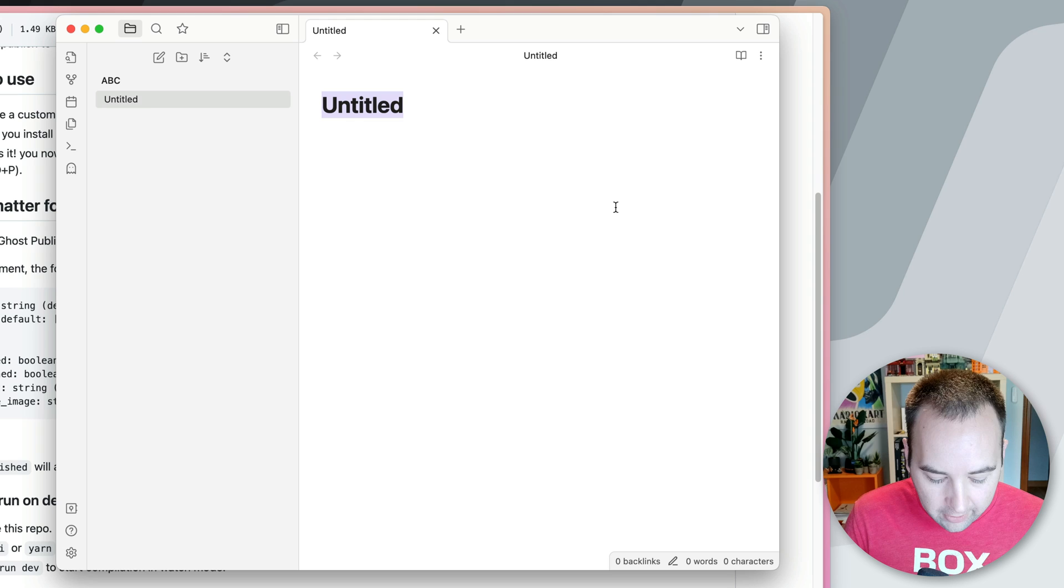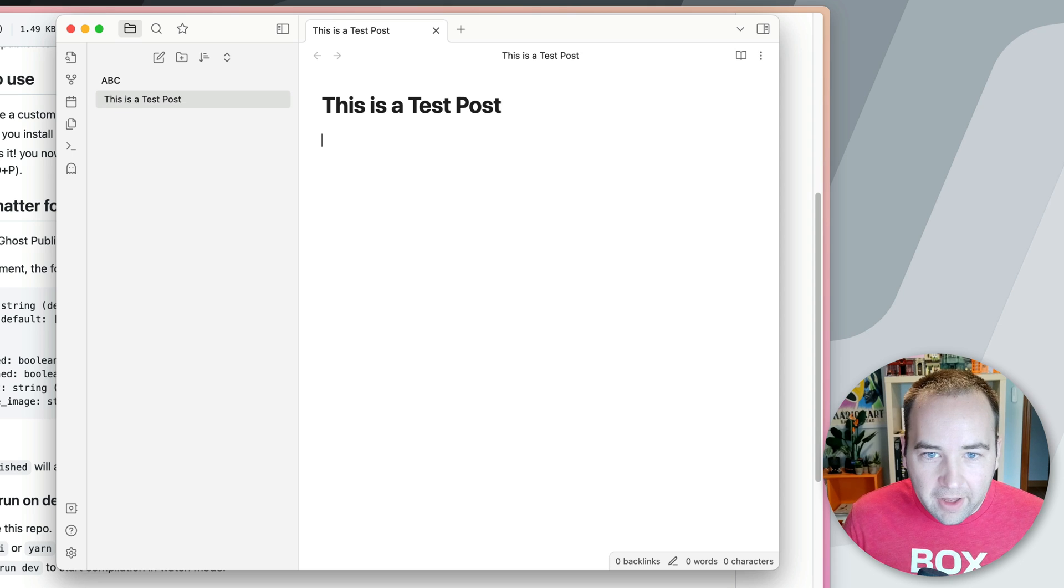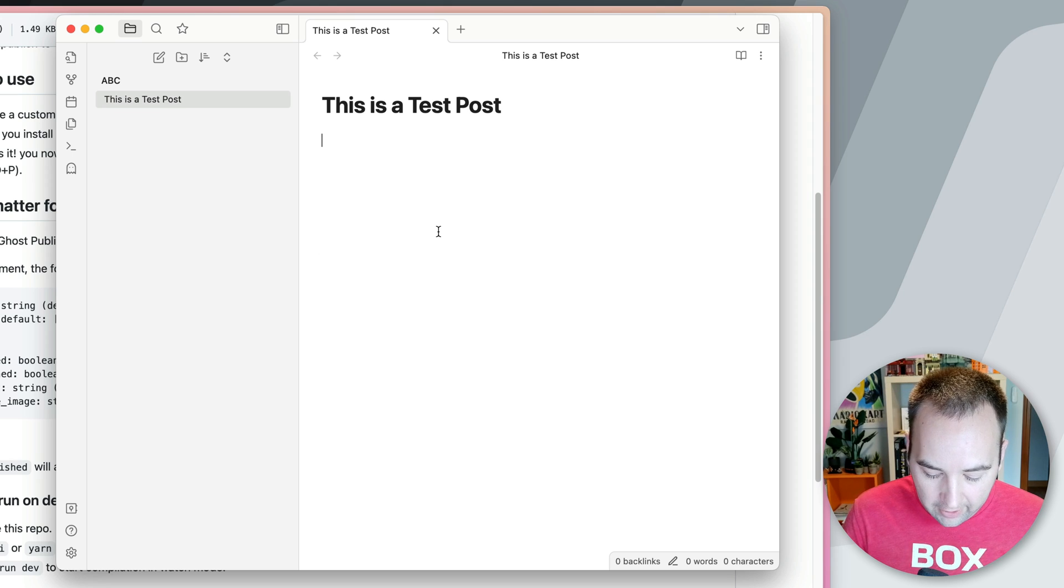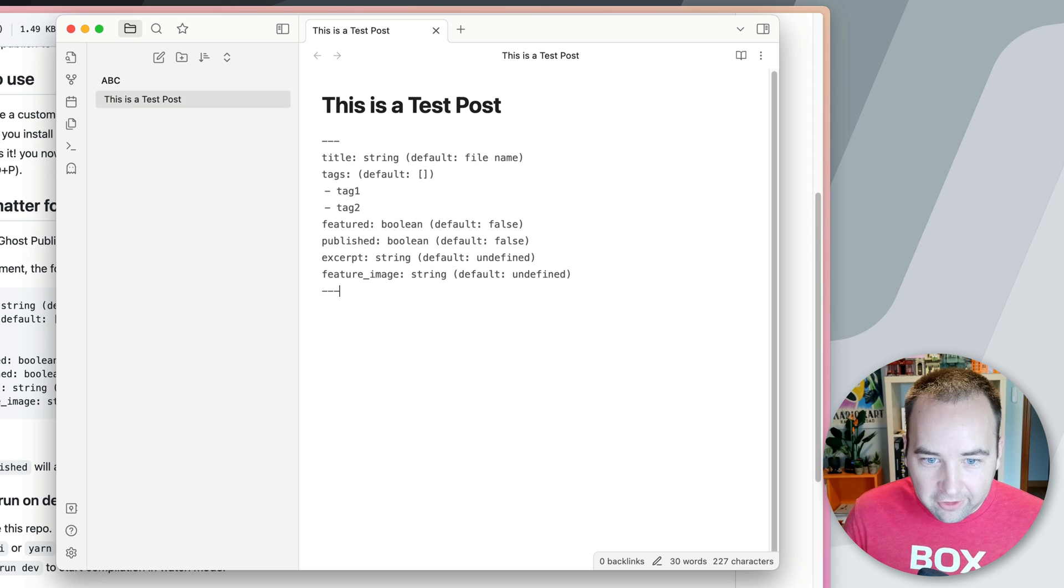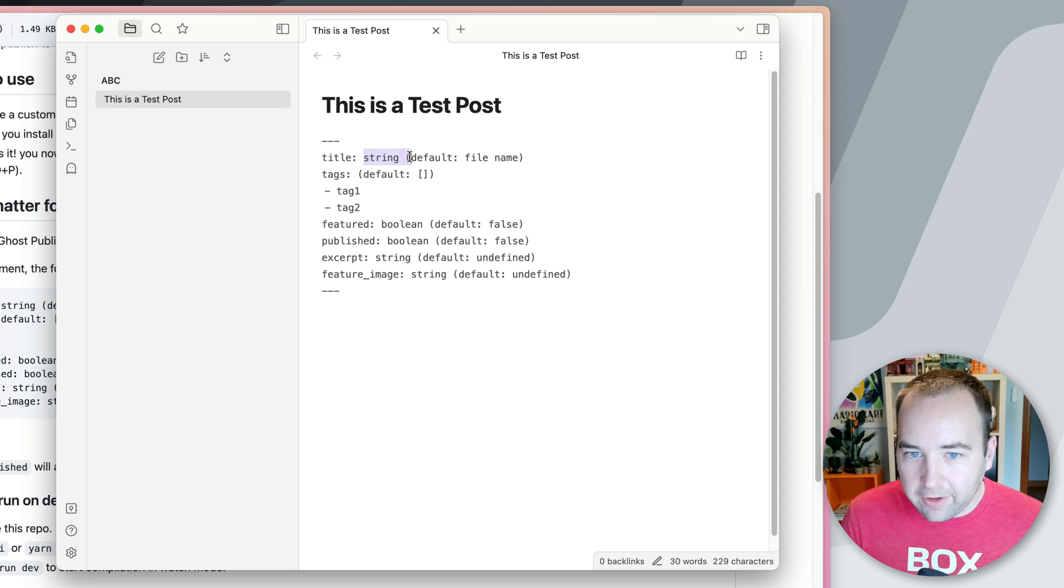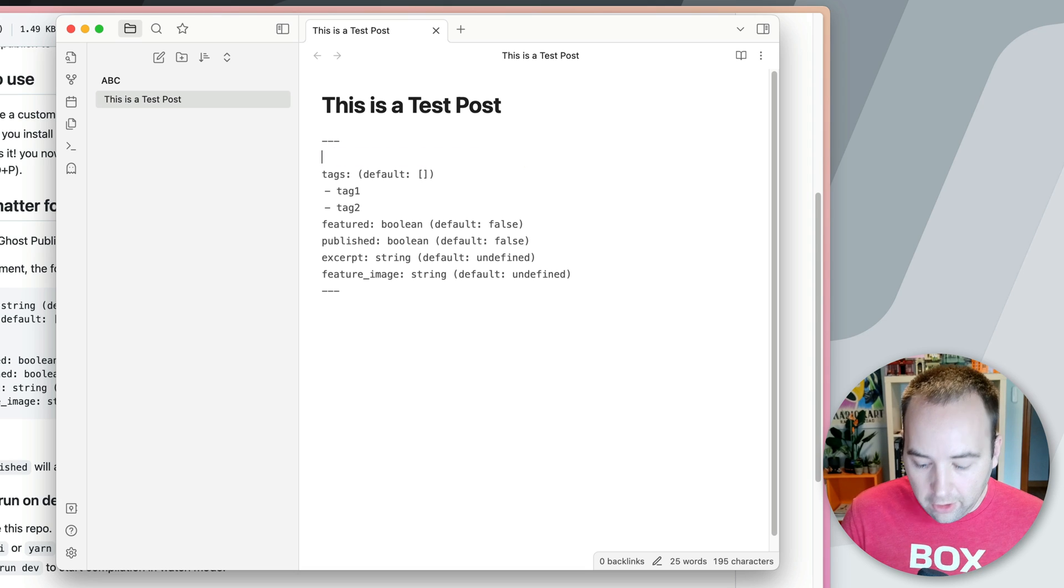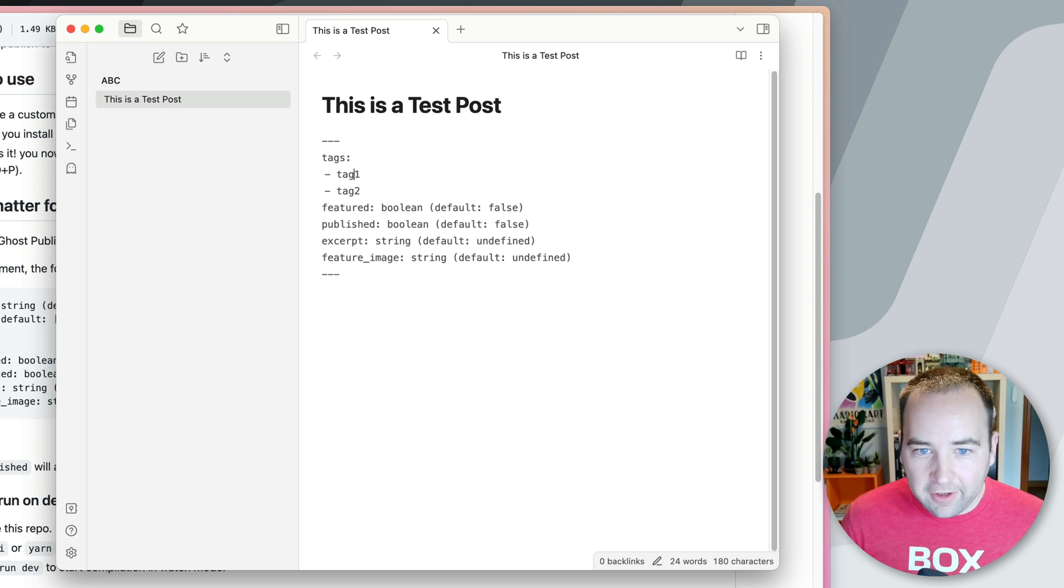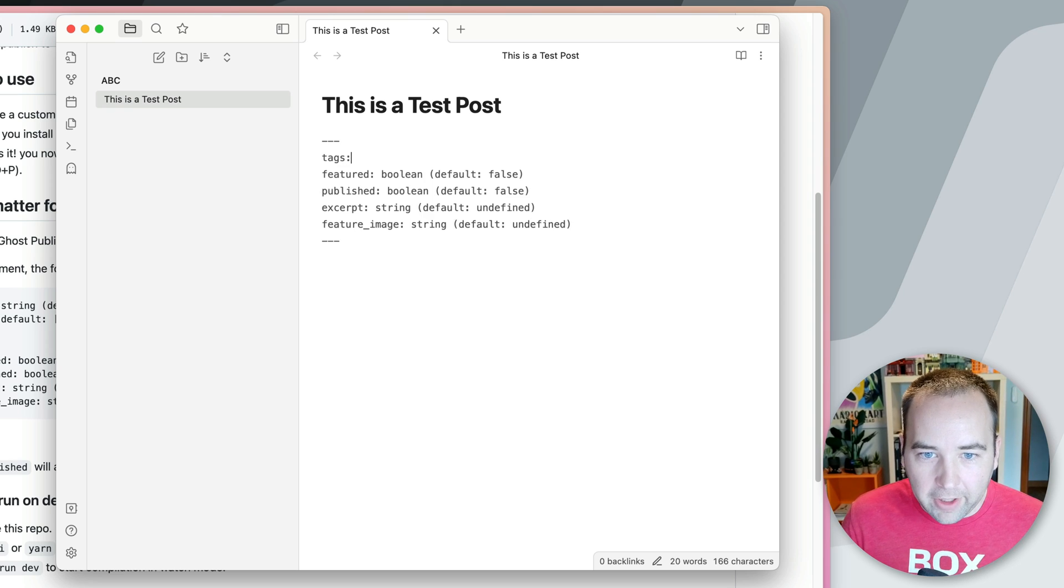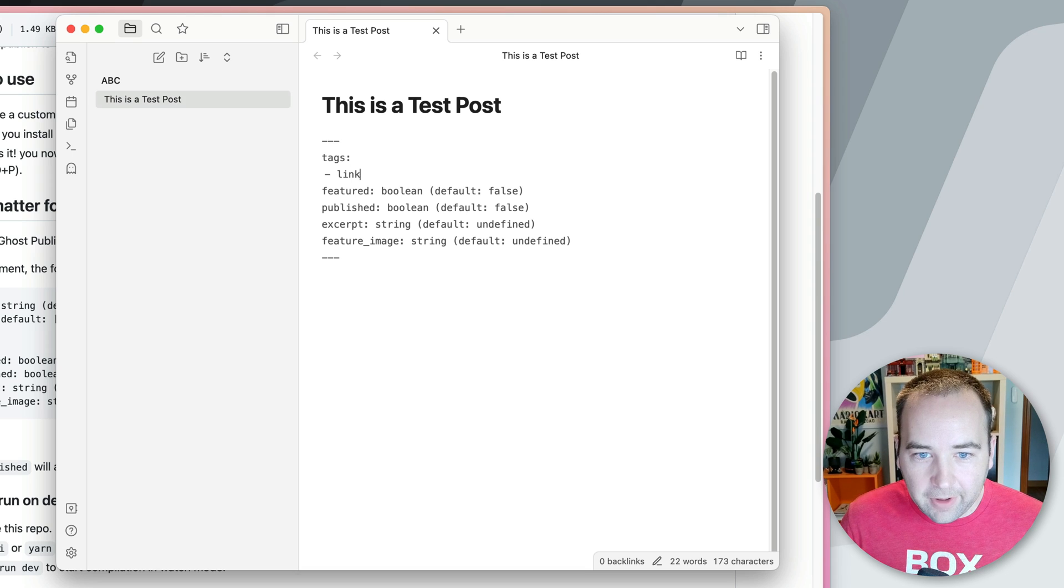So we're going to create a new file. We're going to call it, this is a test post. Cool. And then we need to, I'm just going to copy their example front matter. And if you don't know how this works, basically you do dash, dash, dash, all your front matter, and then another dash, dash, dash, and then your actual, like, the body of what you're writing goes down here. I'm actually going to tweak this. So the title of the post, you can put a string here and it defaults to the name of the file. Personally, I'm just going to name my files whatever I want the title of the post to be. So this can go, in my opinion. Tags, it's going to default to nothing, but you can put a list of tags here. So I'm just going to leave it blank. But when you do want to add a tag, you want to do, I'll do this. Link is one that I use a lot, so I'll use that as my tag for this one.